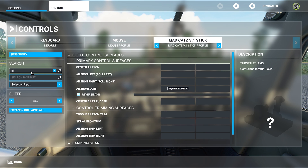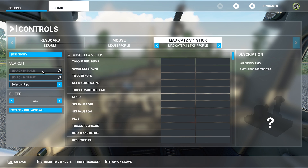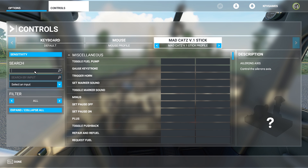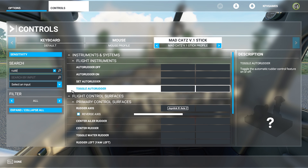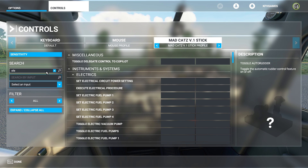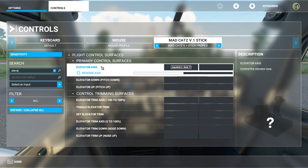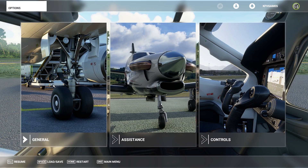The second is the aileron — you type it in, find it, and set it as axis. The third is the rudder — also set as axis with your joystick. The fourth and last is the elevator — also set as axis. Everything I set here is set as axis.